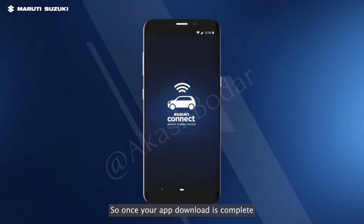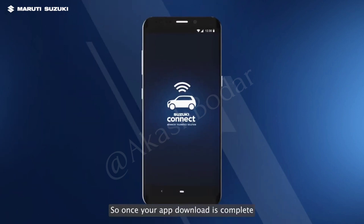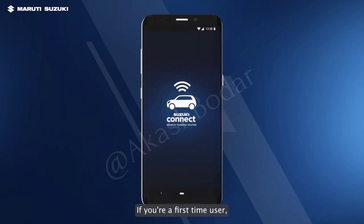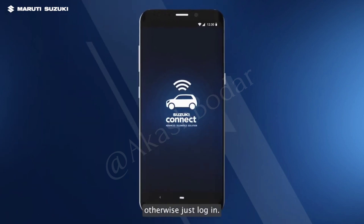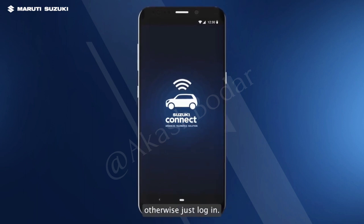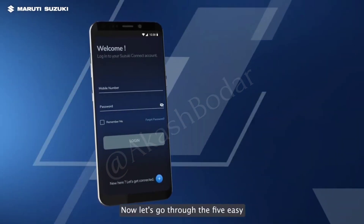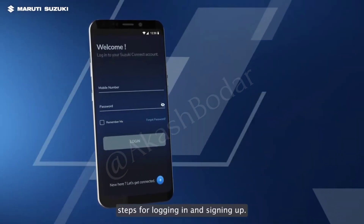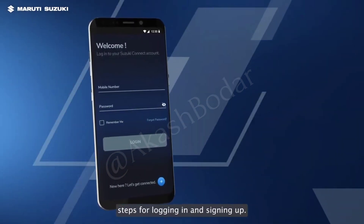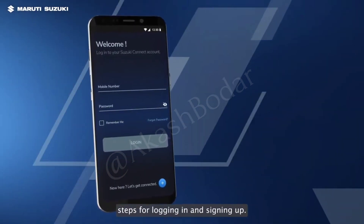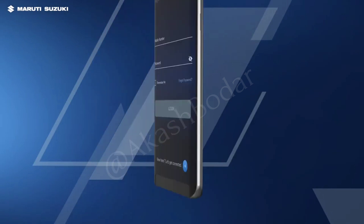So, once your app download is complete, sign up if you're a first-time user. Otherwise, just log in. Now, let's go through the five easy steps for logging in and signing up.